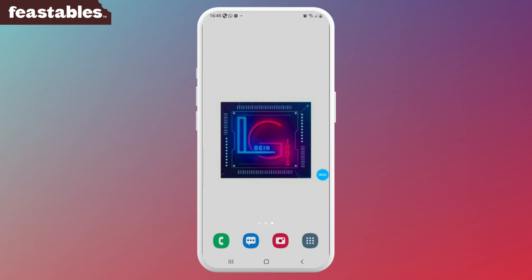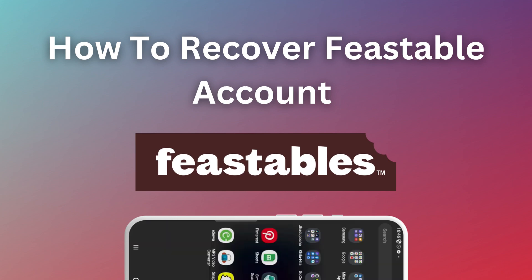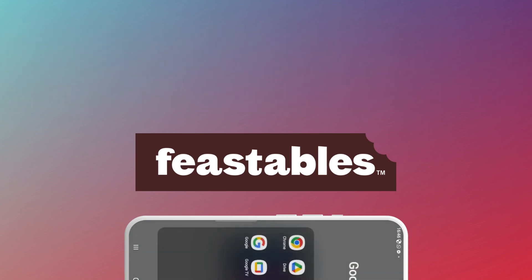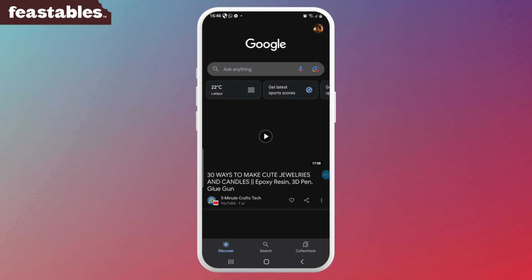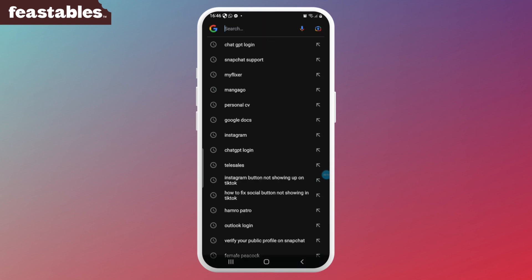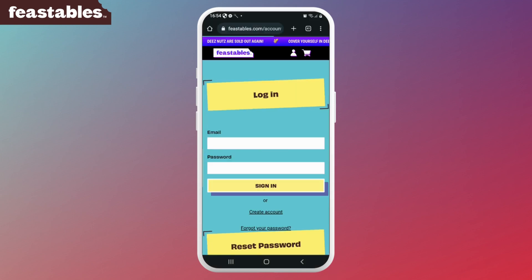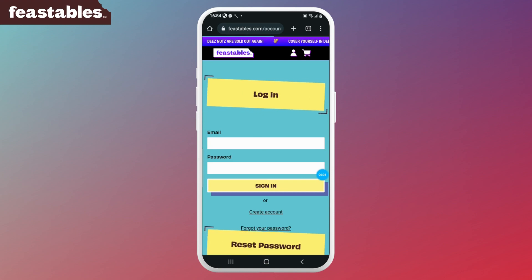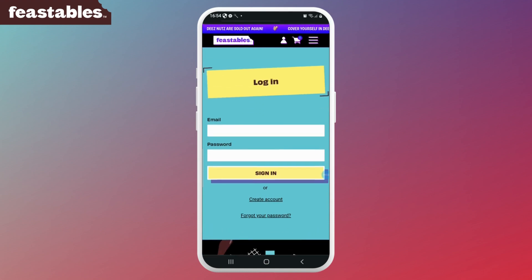Hello everyone, welcome to Login Giants. In this video, we'll learn how to recover a Feastable account. First, go ahead and open up your web browser and go to the Feastable website at www.feastable.com. Once the page opens up, you'll be able to see this kind of interface on your screen.